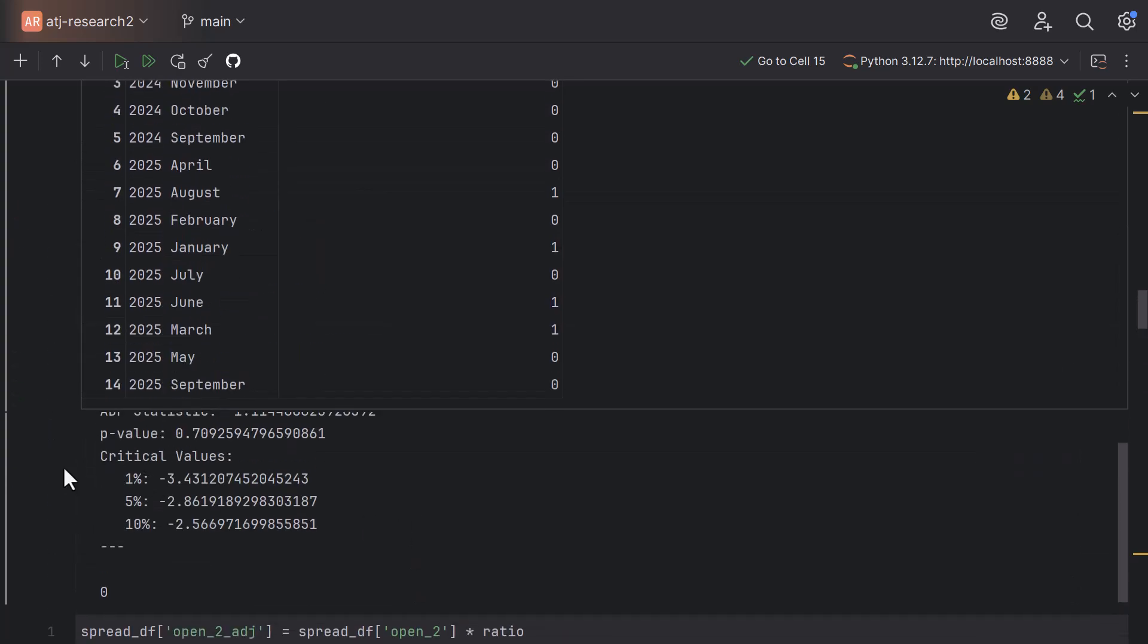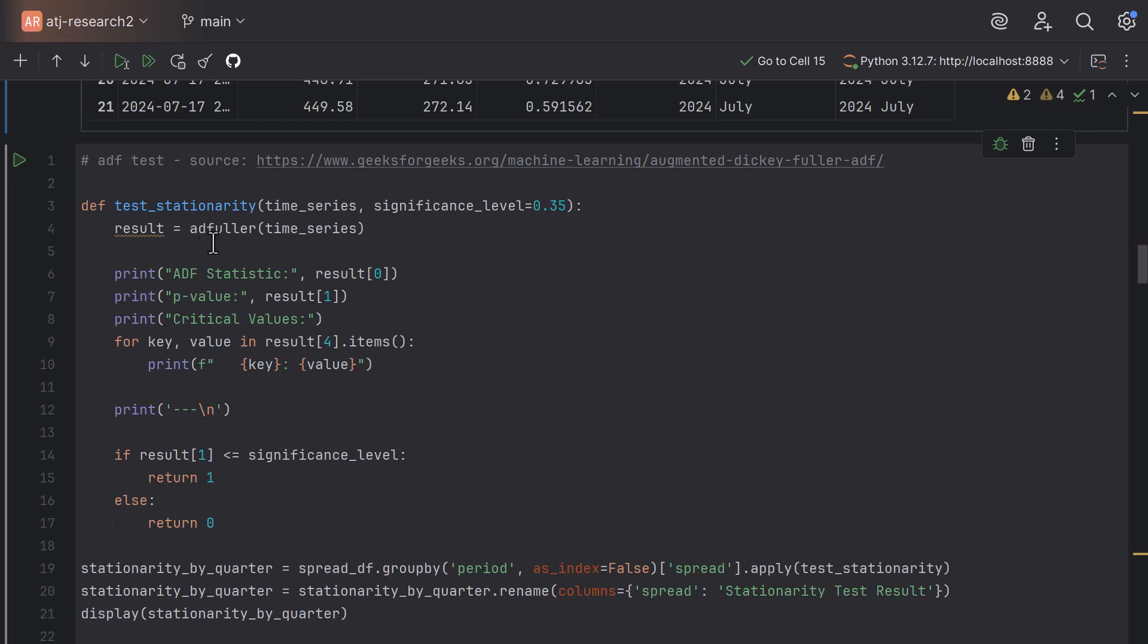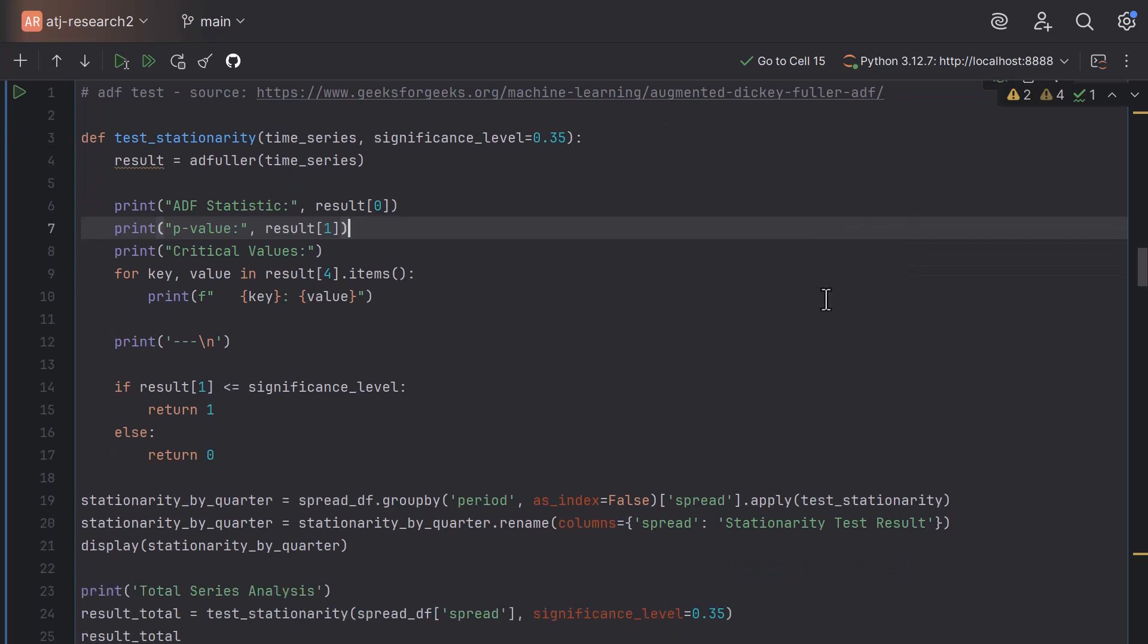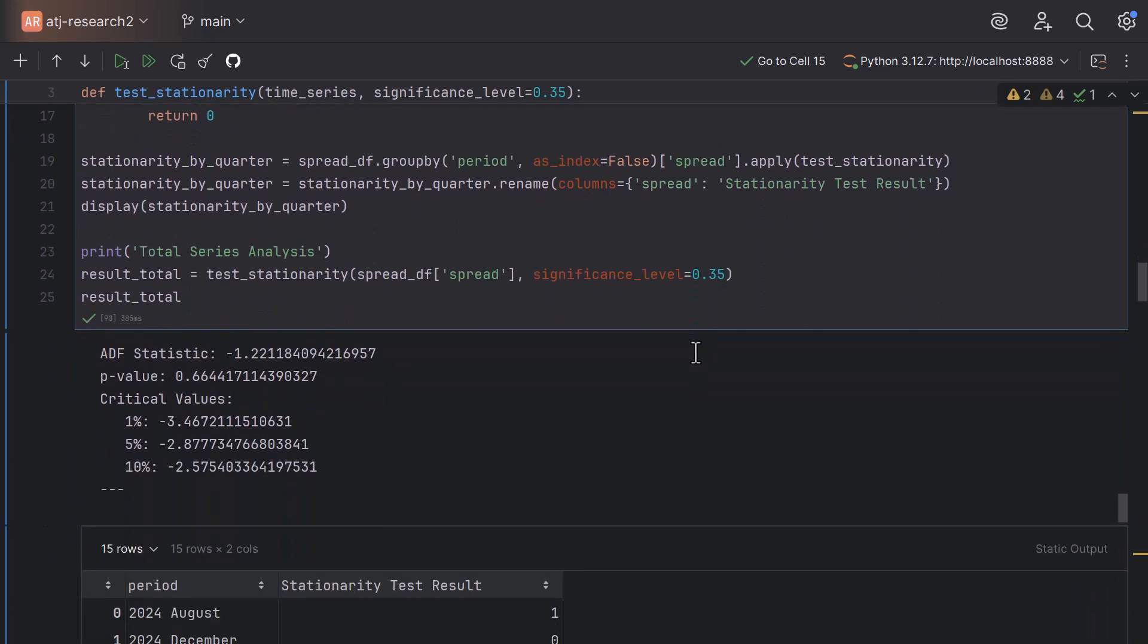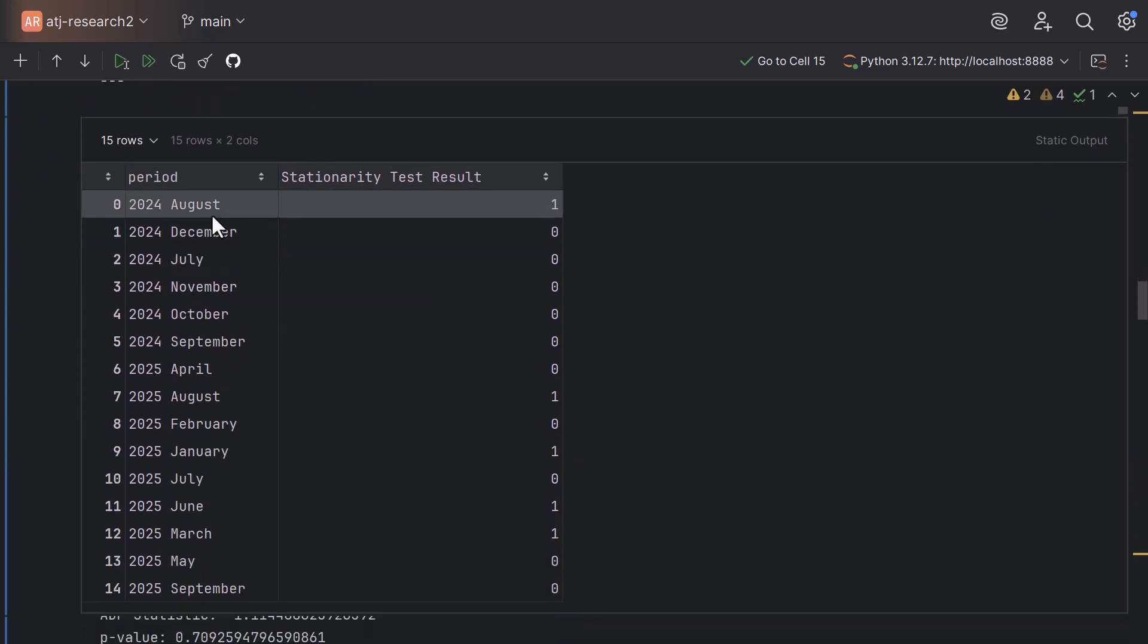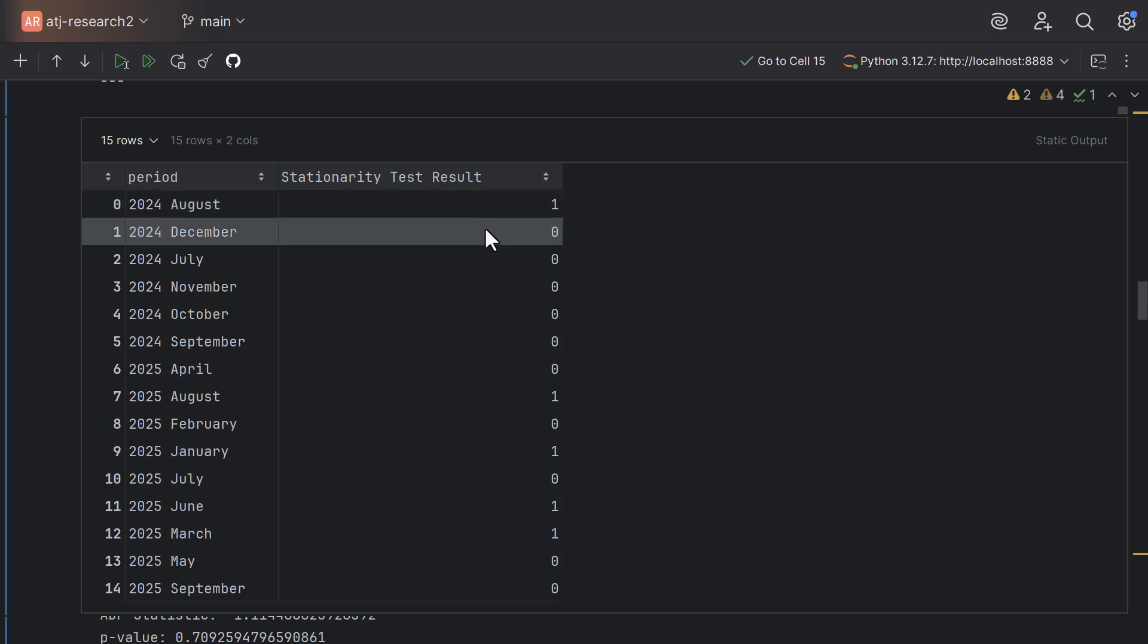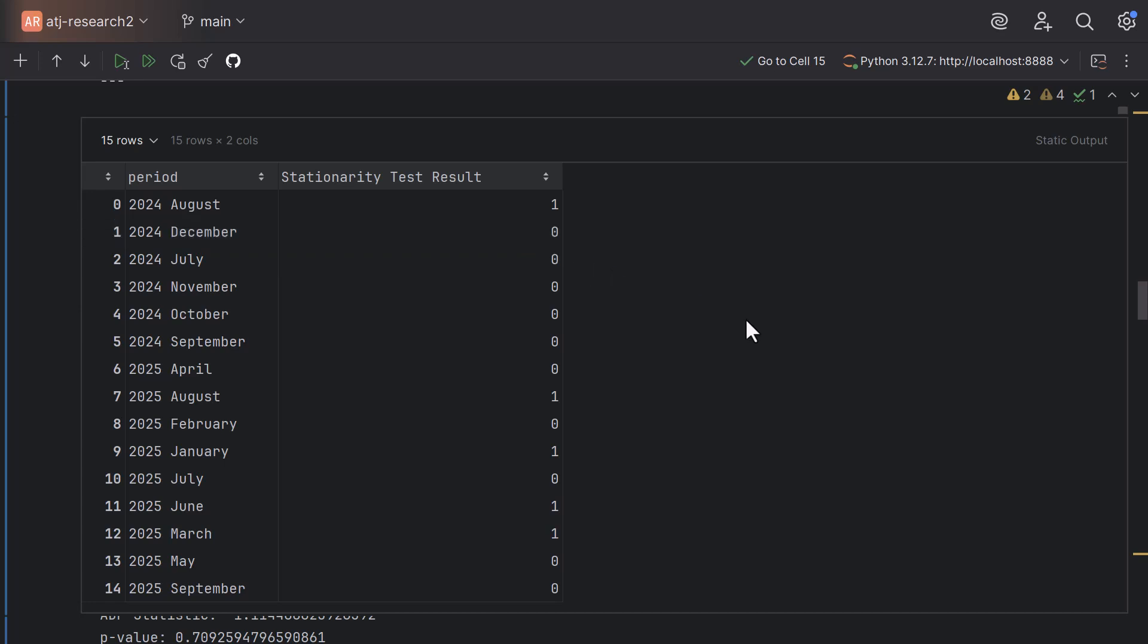Let's also show you this section where we are running the co-integration test. Here we're running the adfuller function to check if the spread is stationary. The way I run a stationarity test in this example is not applying the test on the whole data series, but I'm running a stationarity test for every month. When the test result is 1, then our test result says that it is likely to be stationary. If the test result is 0, then it is mostly not likely to be stationary. What you can see here is that we have some months where the test result shows 1, but we have more months where it is 0. You would ask yourself, why would I trade a strategy where most of the time the result is not stationary?